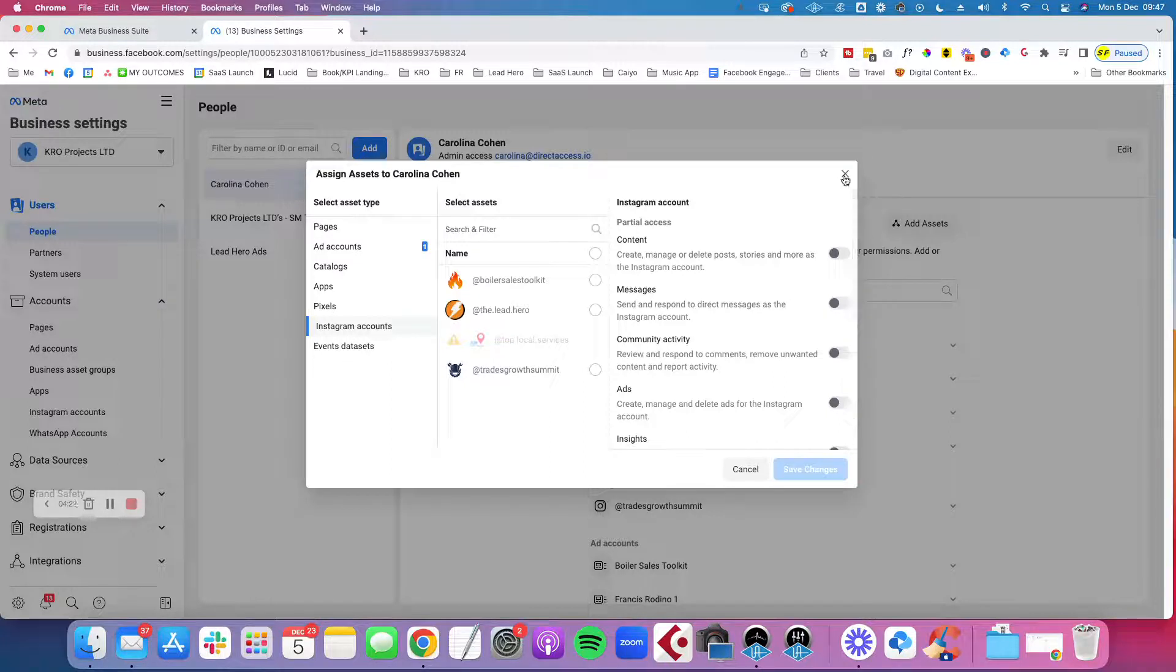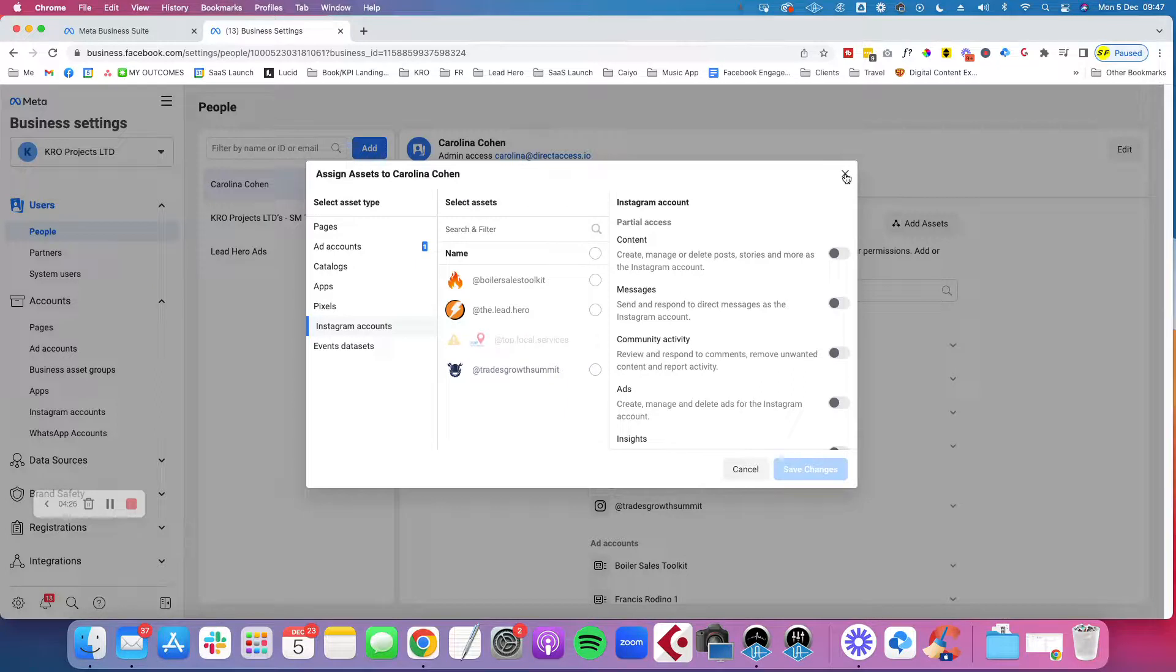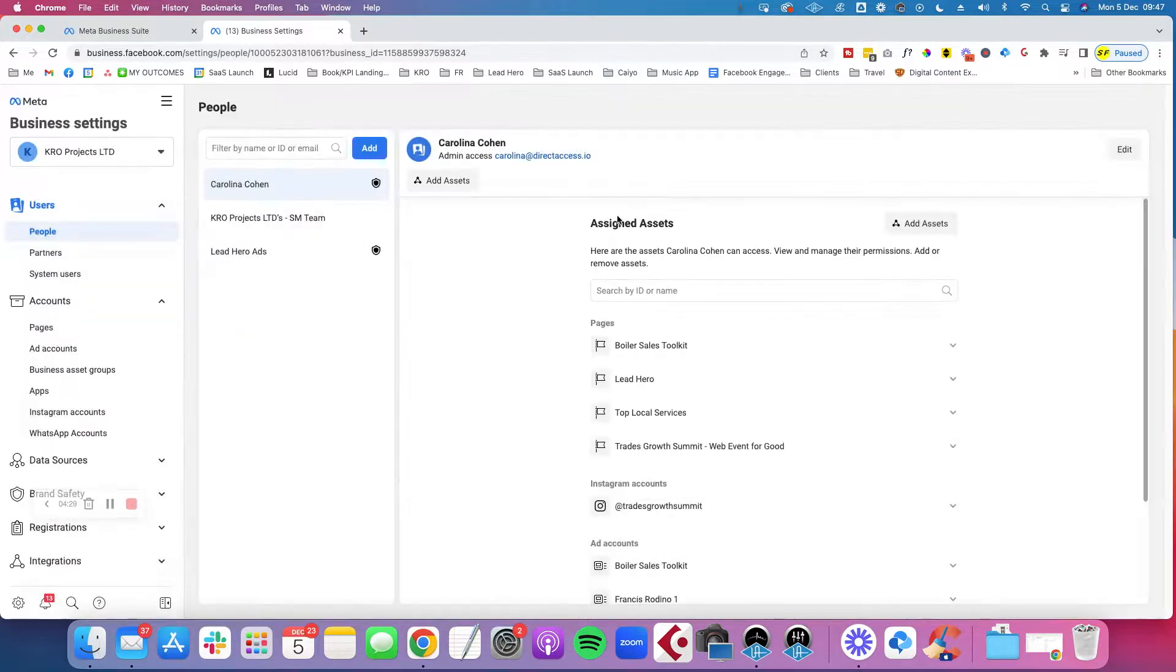So that's how you create a new ad account and it's essential for advertising and getting your campaigns off the ground. Thanks a lot.